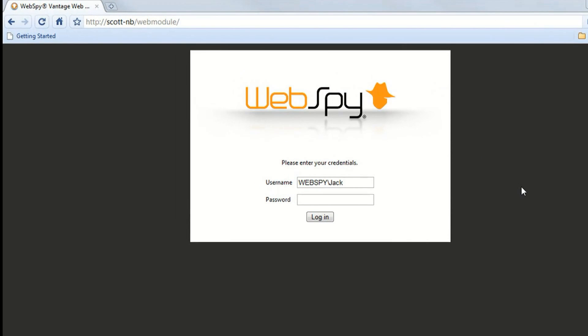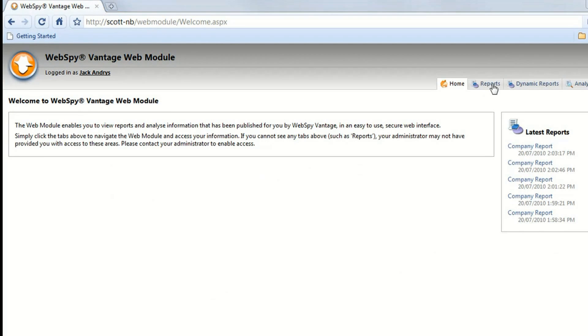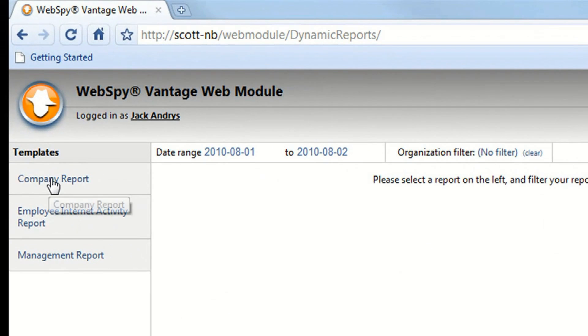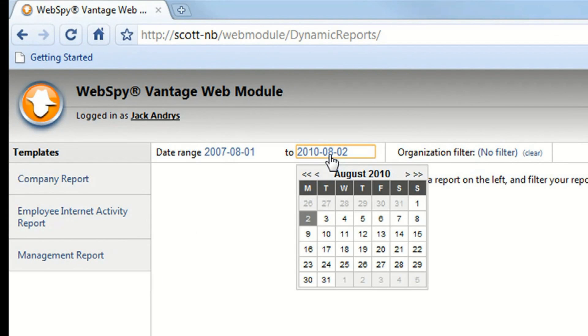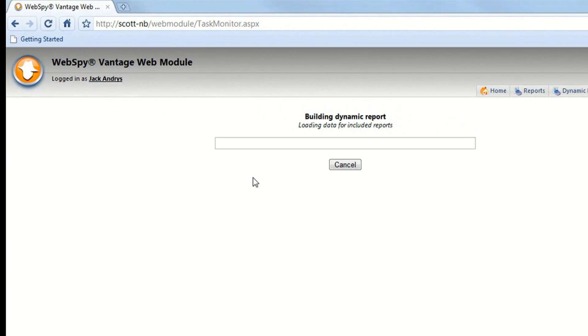Now let's take another approach and log in as my organization's Chief Information Officer. Here you can see that I have access to my company and management reports. I can simply select a date range and a report to get a comprehensive look into my organization's internet usage.